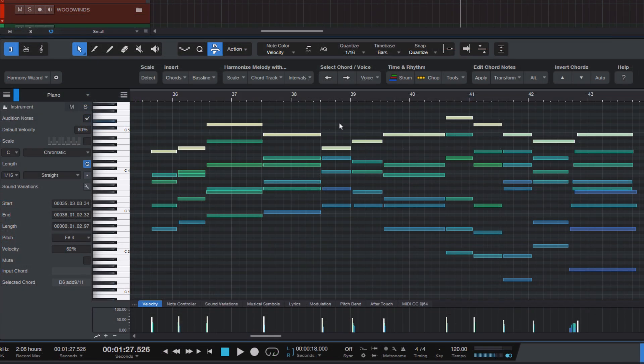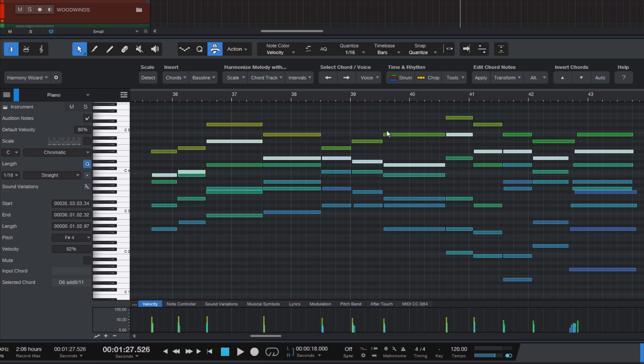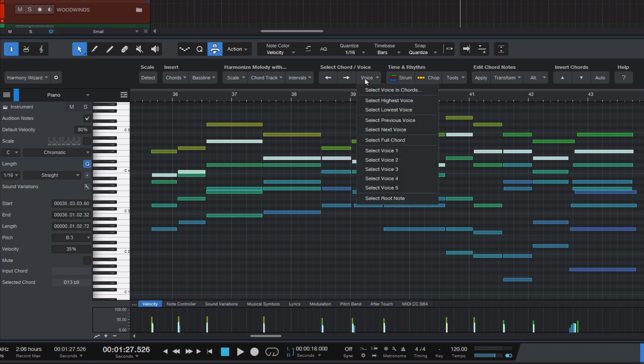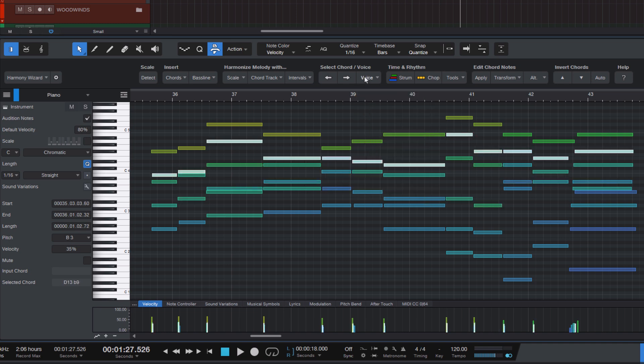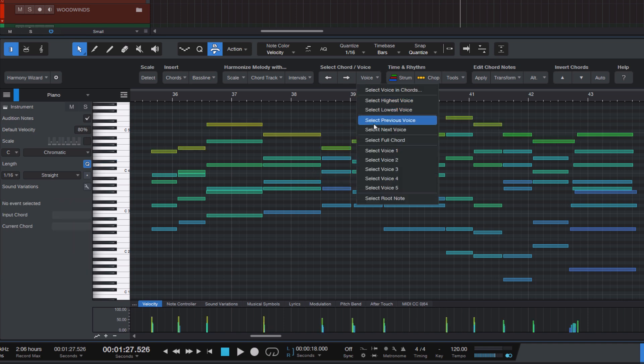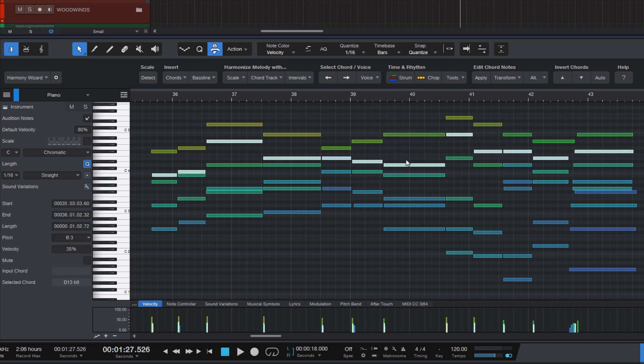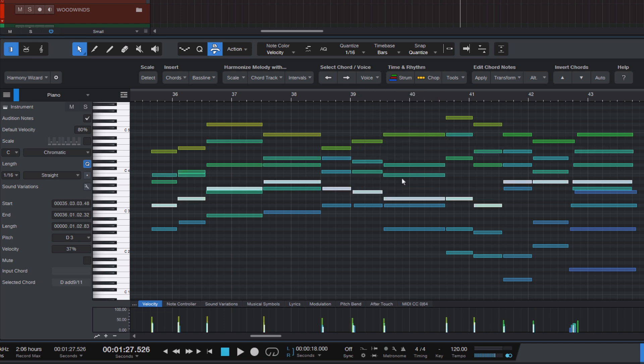And maybe we also want to hear the second voice from the top then we can just say select next voice and this is gonna move the selection to the next voice in the chord from top to bottom. So we can go back and forth and step through the different voices of the chords. Or you can also say you want to select a specific voice in the middle. Then you can use these macros select the second voice or select the fourth voice in each chord. So all this is possible with the voice selection command in harmony wizard.